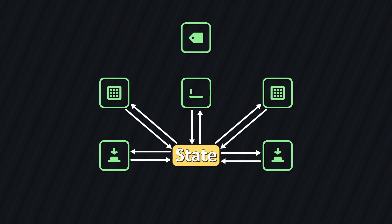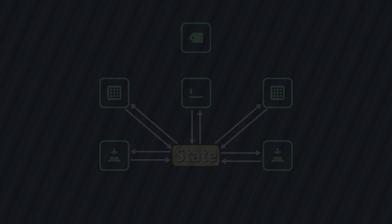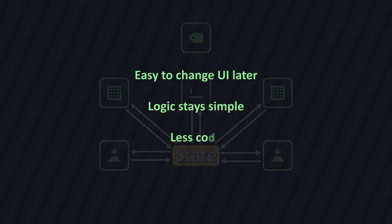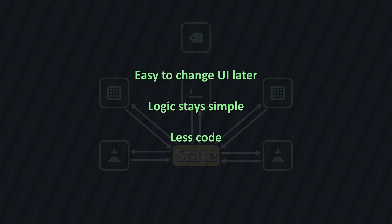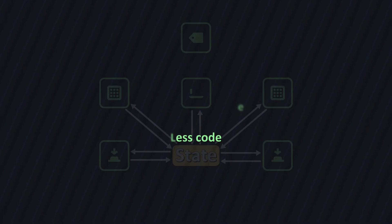That's a huge improvement. The UI can now be changed easily later on, logic stays simple because each component only worries about itself, and we end up with less code, which is easier to maintain.